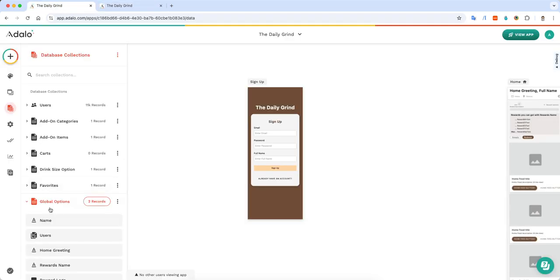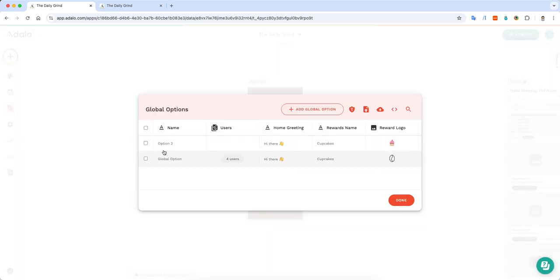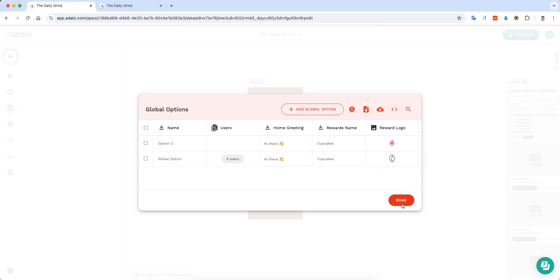First, I create a collection in my collections called global options. Typically, you would just have one record, but for testing purposes and wanting to go back and forth, I created two records. But really, you want to have just one record.